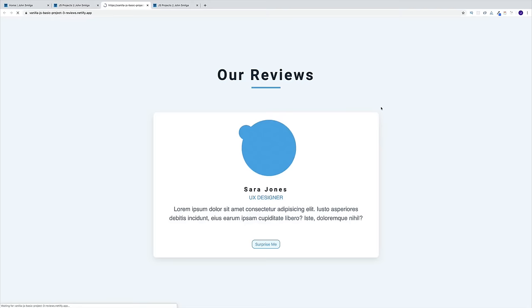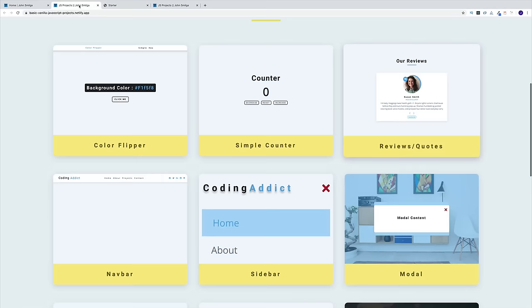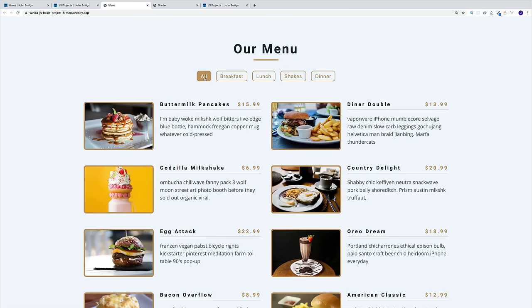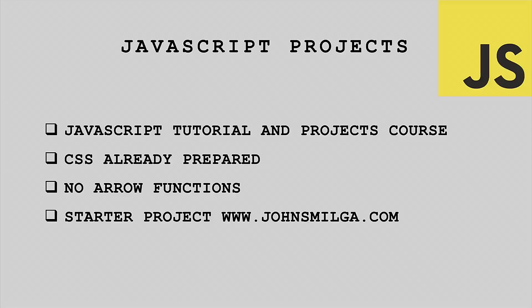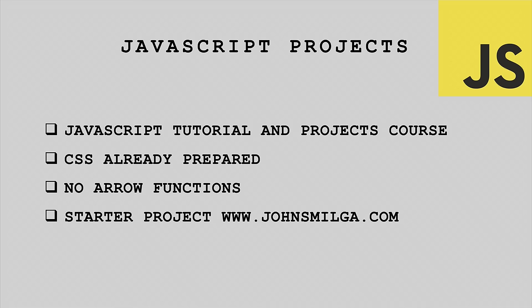For example, this is going to be our reviews project. If you want to see the menu project, this is another one where we'll be filtering on menu items and adding them dynamically. Hopefully you get the gist. A few quick notes before we begin: all the projects are part of my JavaScript course, which consists of a JavaScript tutorial and many more cool projects.